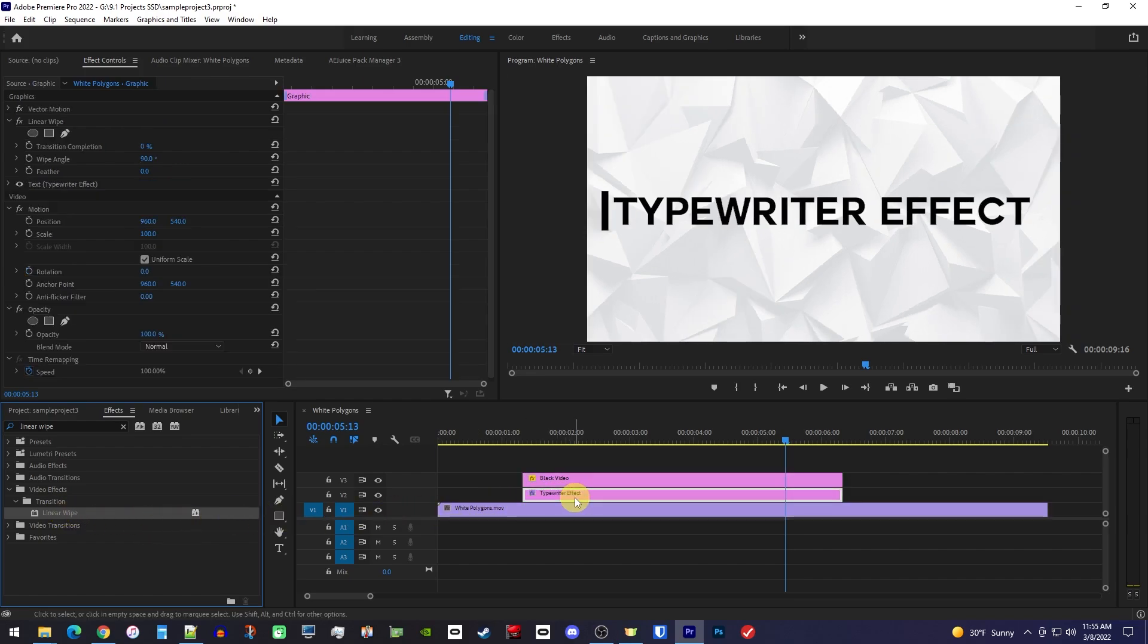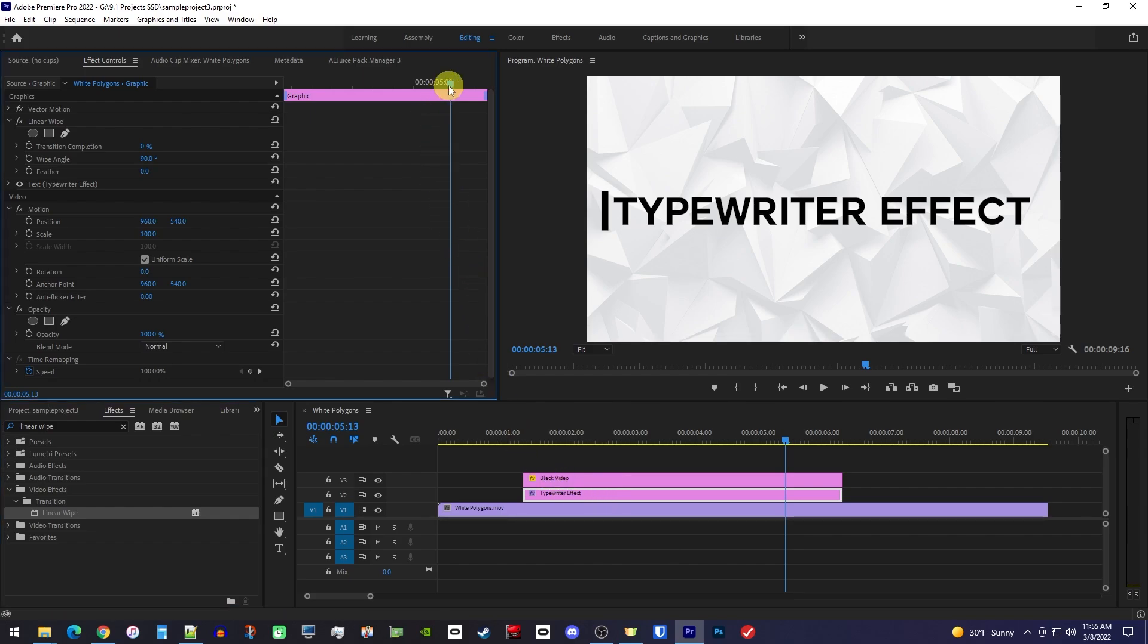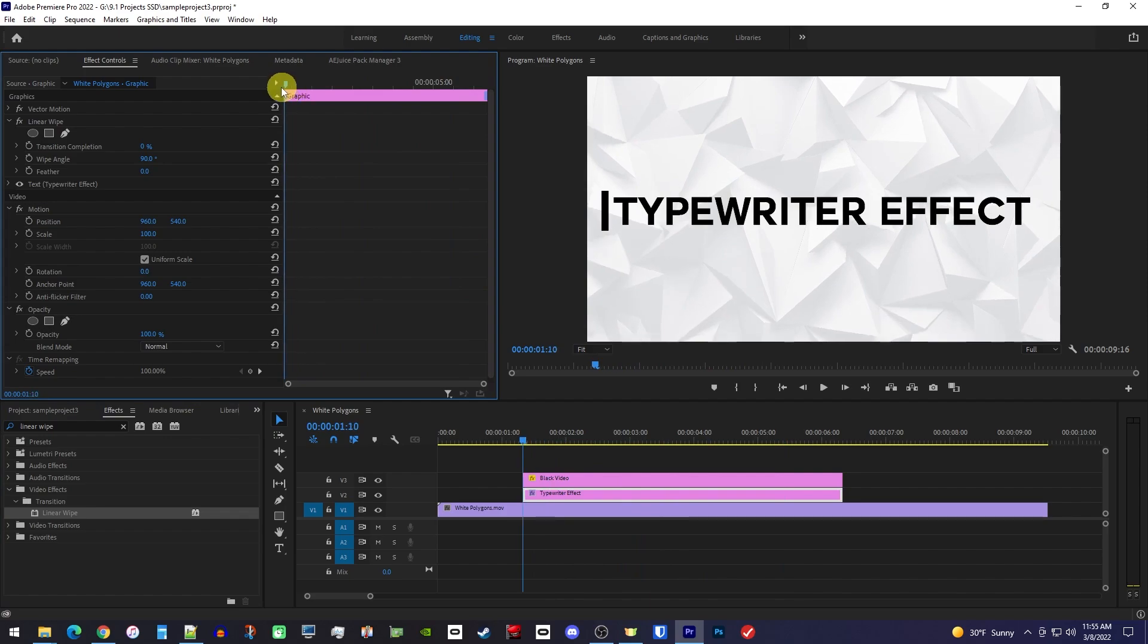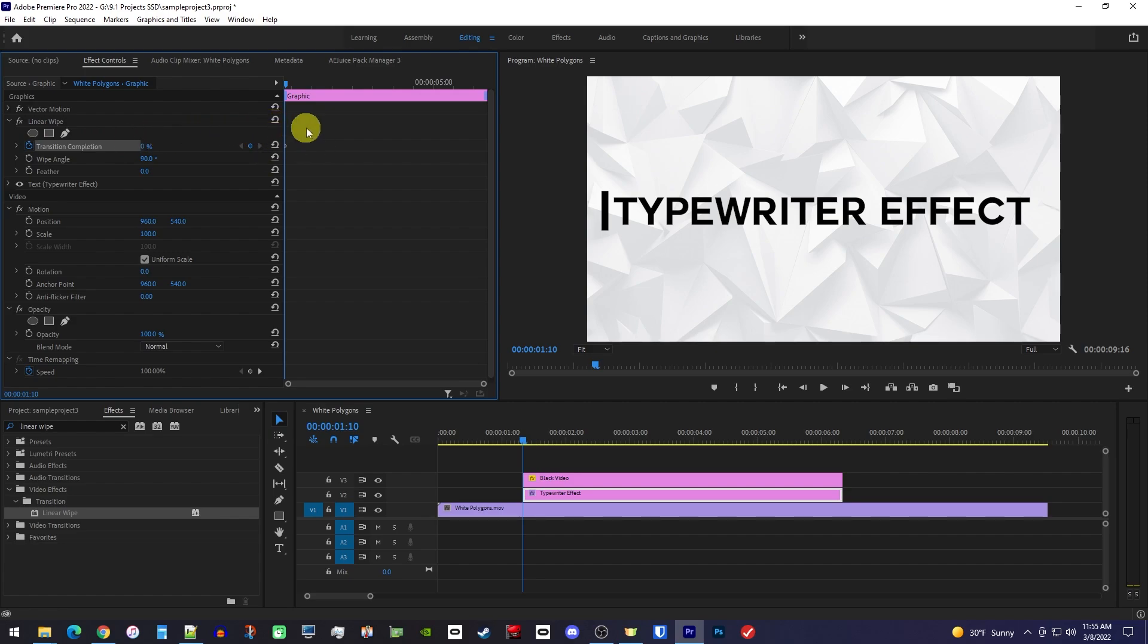Make sure your text clip is selected and go over to Effect Controls. In here, start by positioning the playhead at the beginning of the clip. Now click the stopwatch next to Transition Completion to create your first keyframe. Then set the transition completion to 100%.